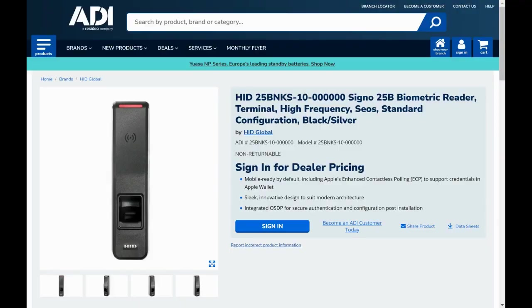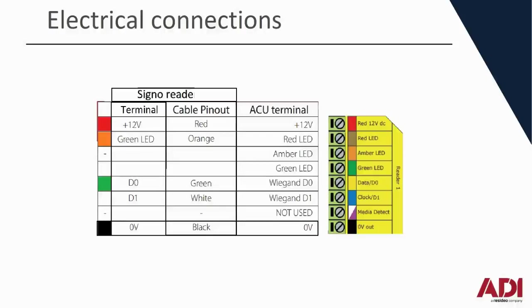In this video we're going to show you how to connect the HID Signo 25B biometric reader to a Net2 controller. Let's start with the electrical connections.